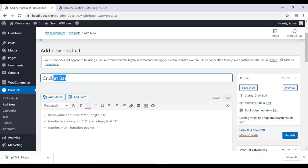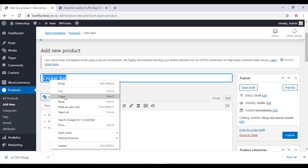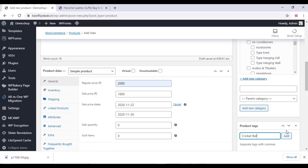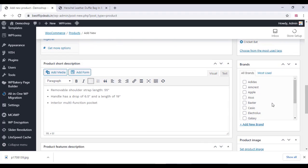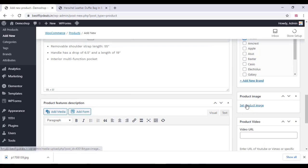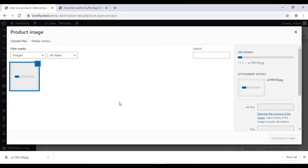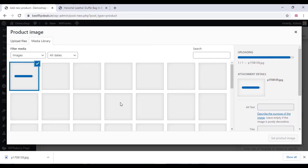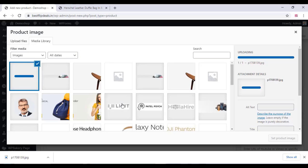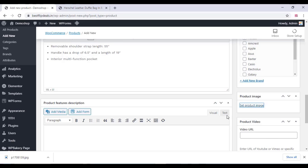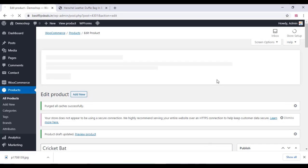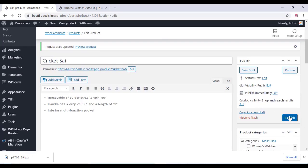All products can be added here like this. You can also add a product tag and click Add. You can add any brand for your product. Upload a product image for your product, and you can also add a video URL for your product. After that, click on Publish.